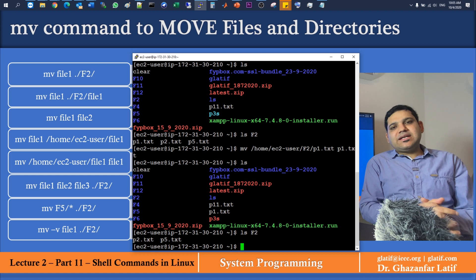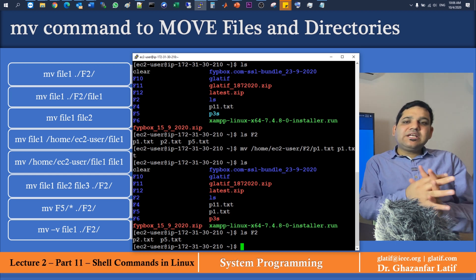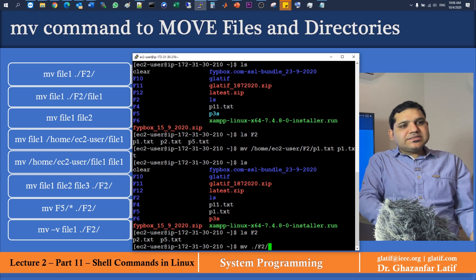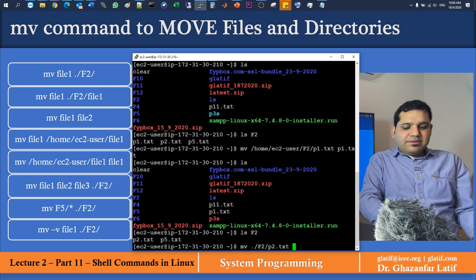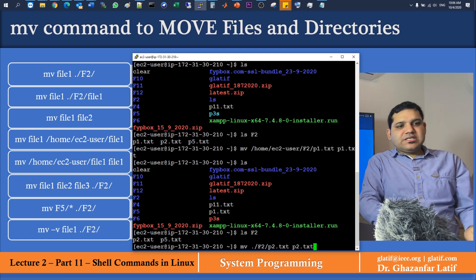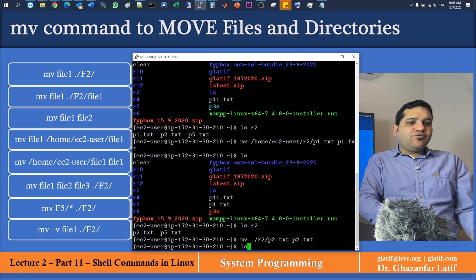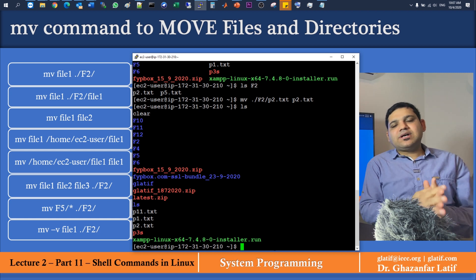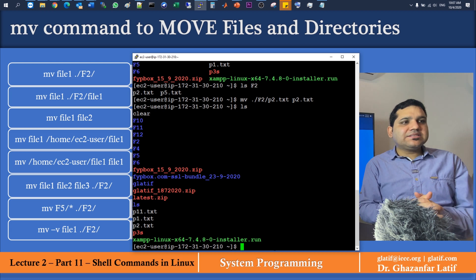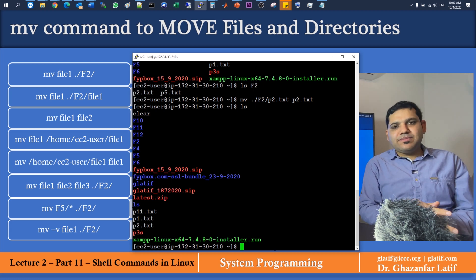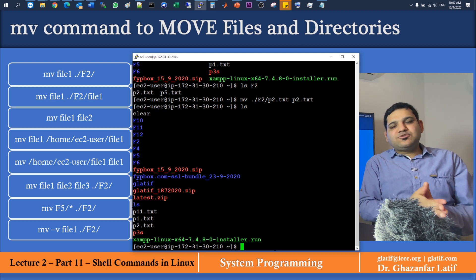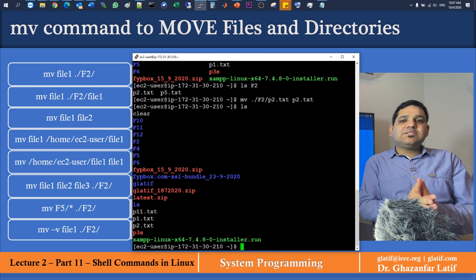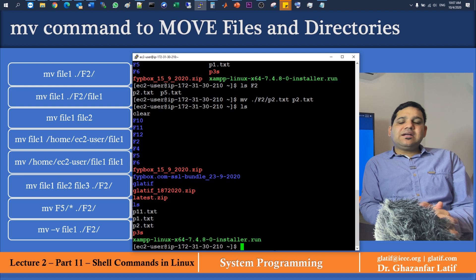Now using a relative path: to move p2.txt from directory f2 to the current folder, use MV space dot slash f2 slash p2.txt space p2.txt. After running ls, p2.txt is now part of the current directory. There's another case: if you want to move a file to a location other than your current directory, you can use absolute paths for both source and destination, or relative paths if both are relative to your current path.